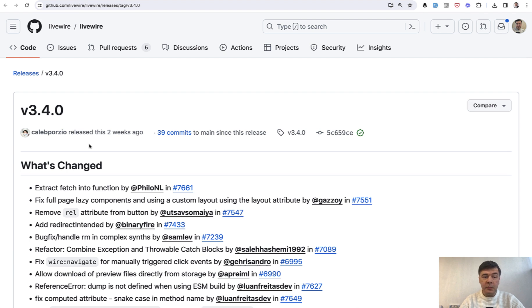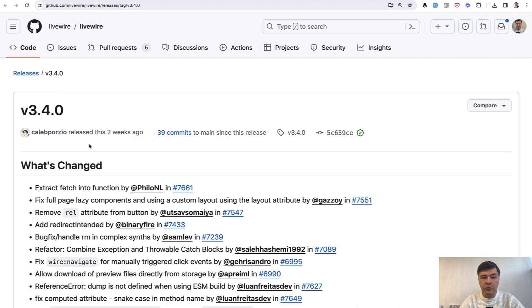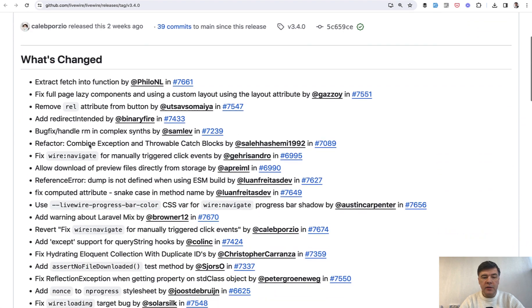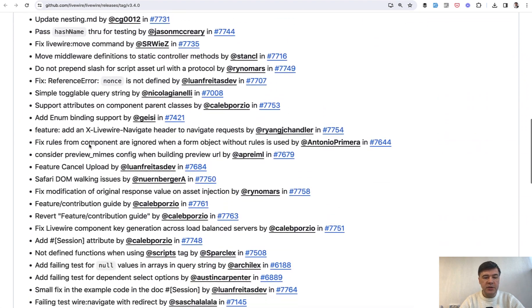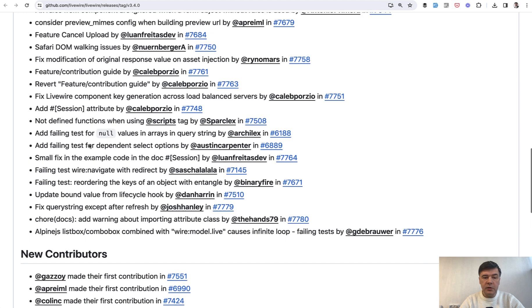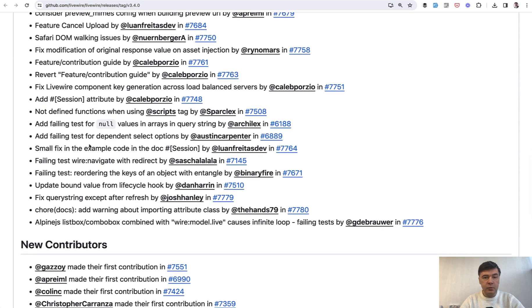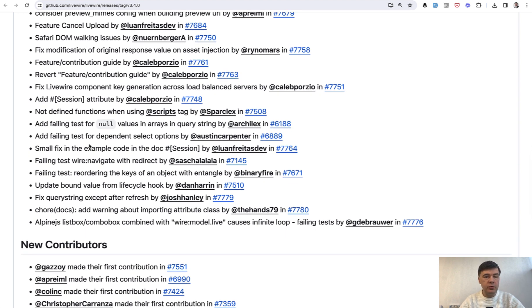Meanwhile, a few weeks ago, Caleb Porzio released version 3.4 of Livewire with a huge amount of features. Pretty big release. Caleb was pretty excited about it on Twitter. In this video, I will show you a few new features.